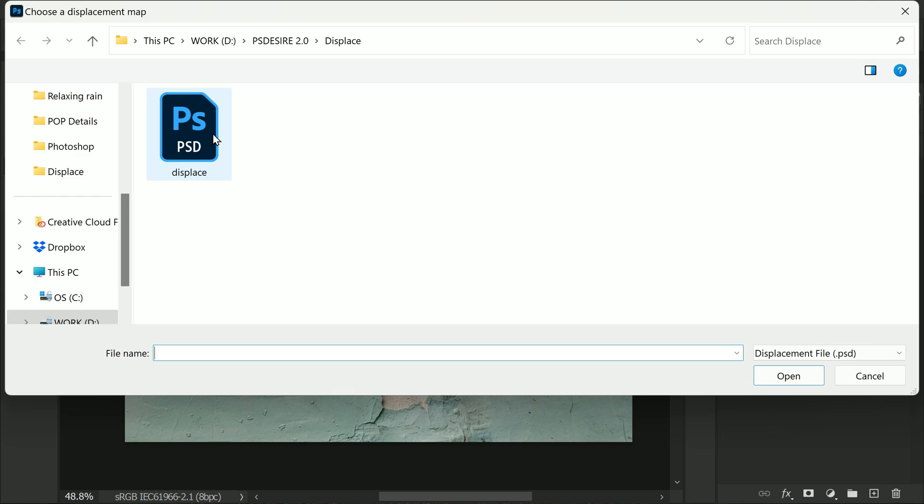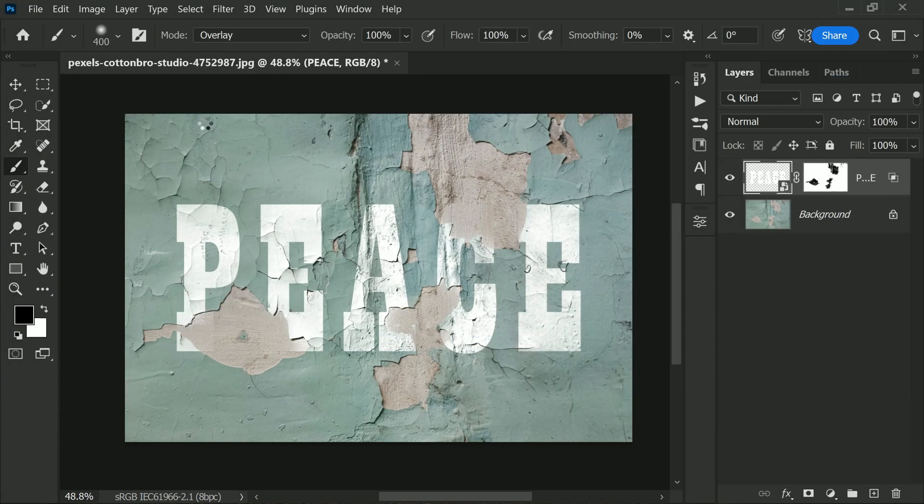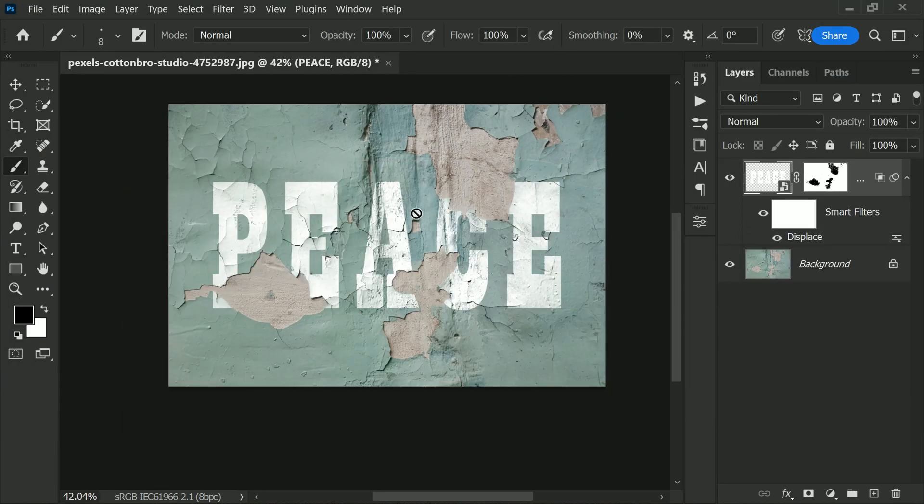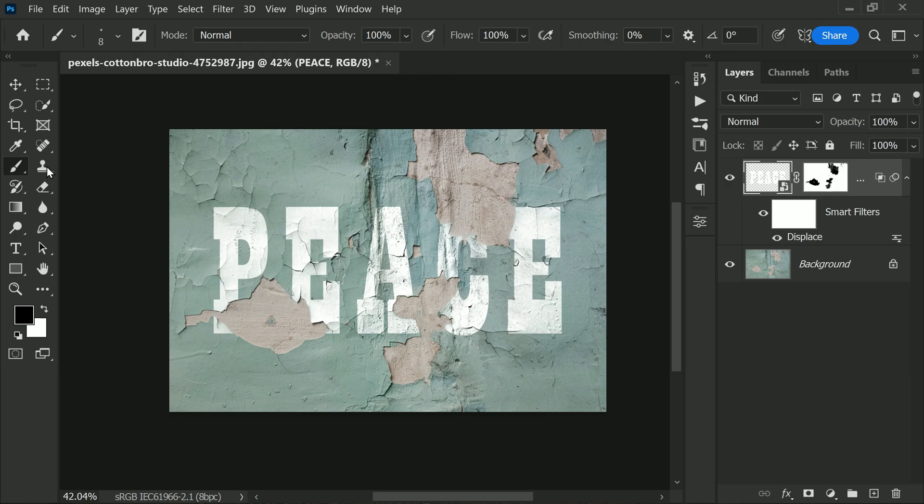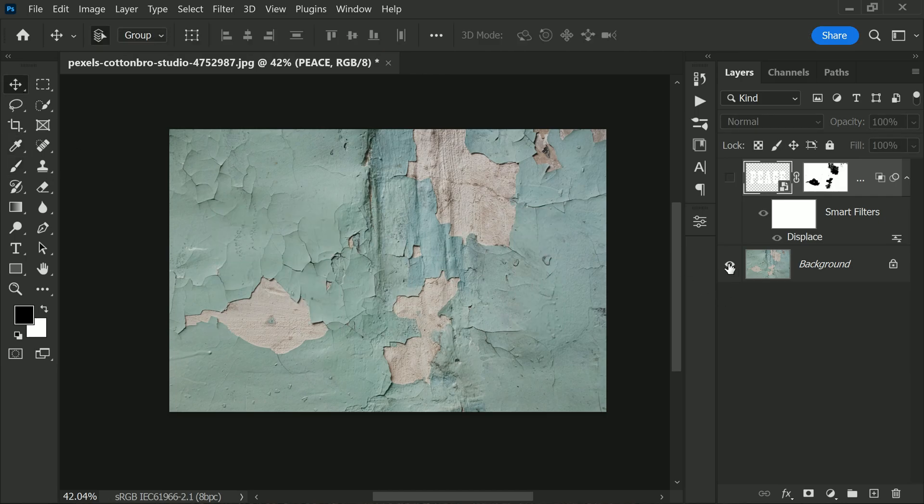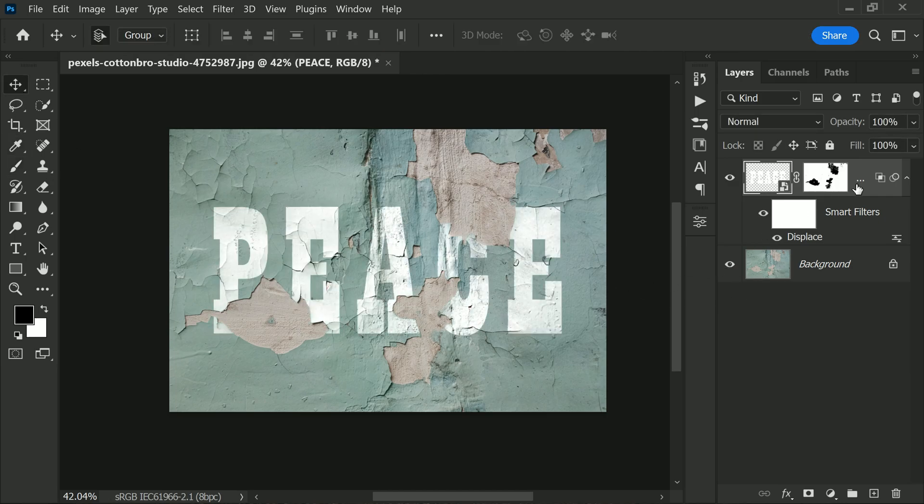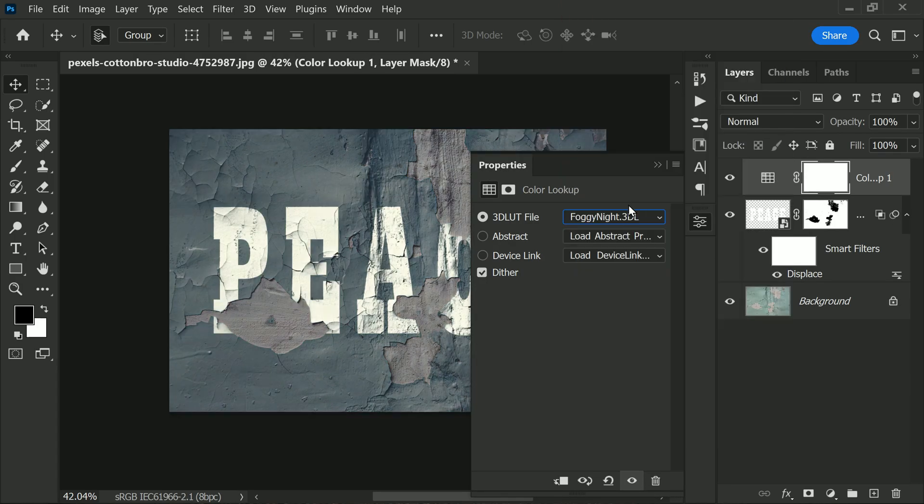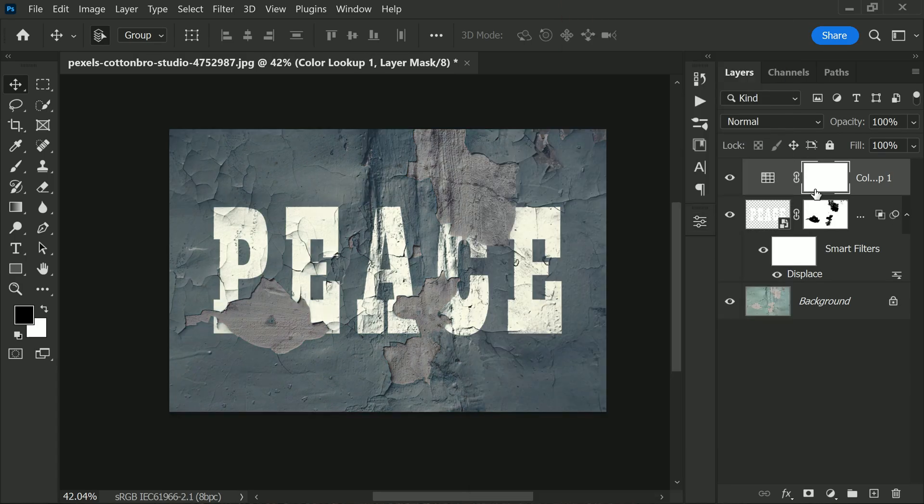earlier in this tutorial. This will allow us to apply the displacement effect only to the text layer. Finally, to add a pop of color, select the Color Lookup and apply it to blend the colors.